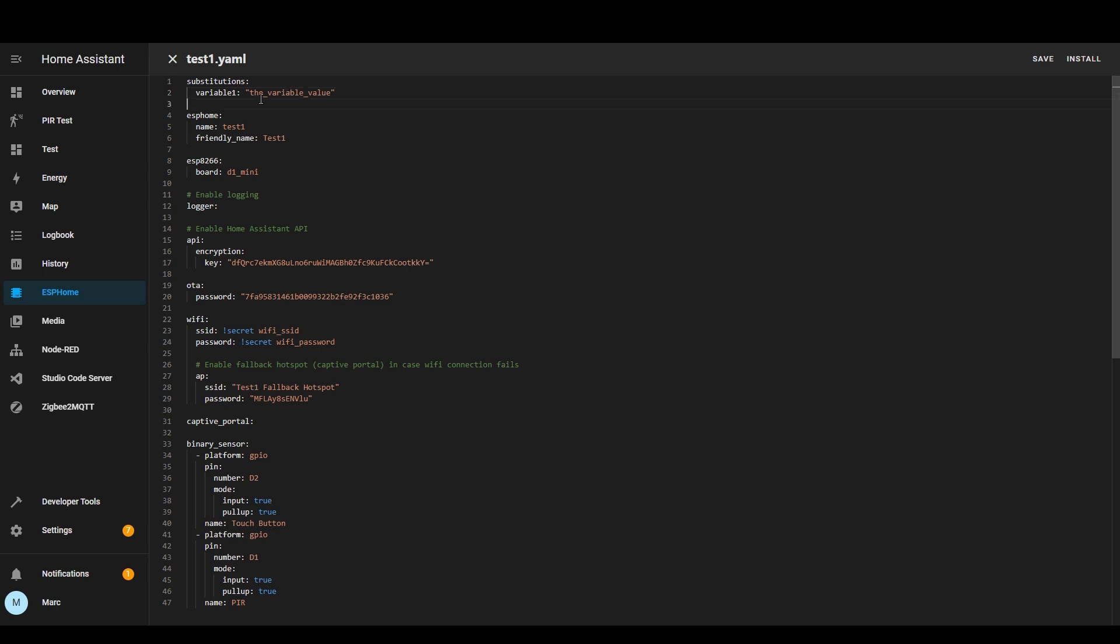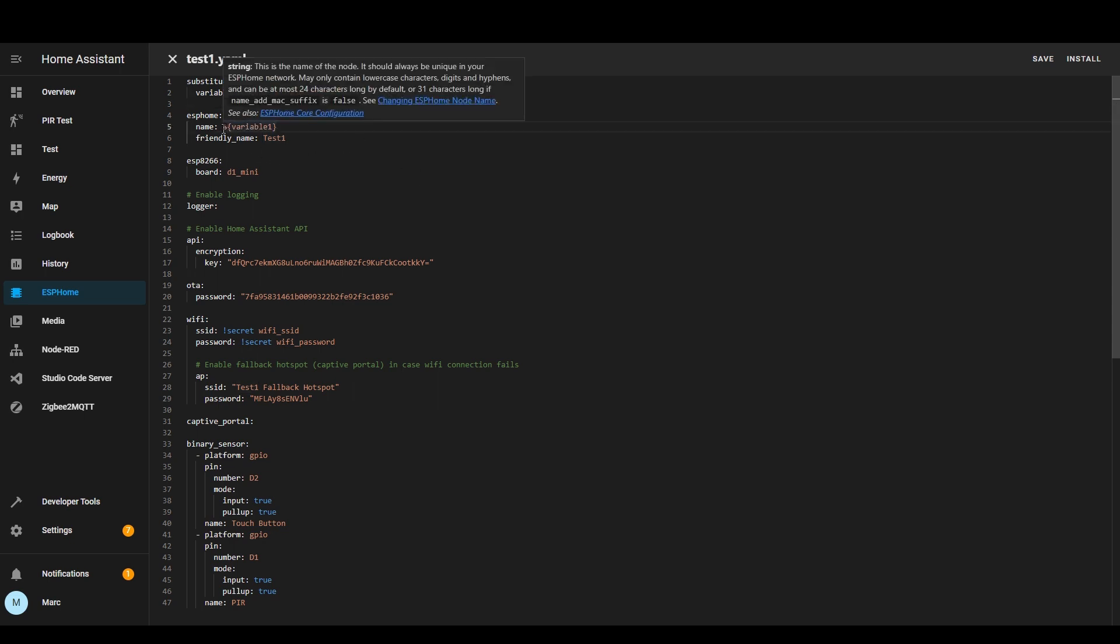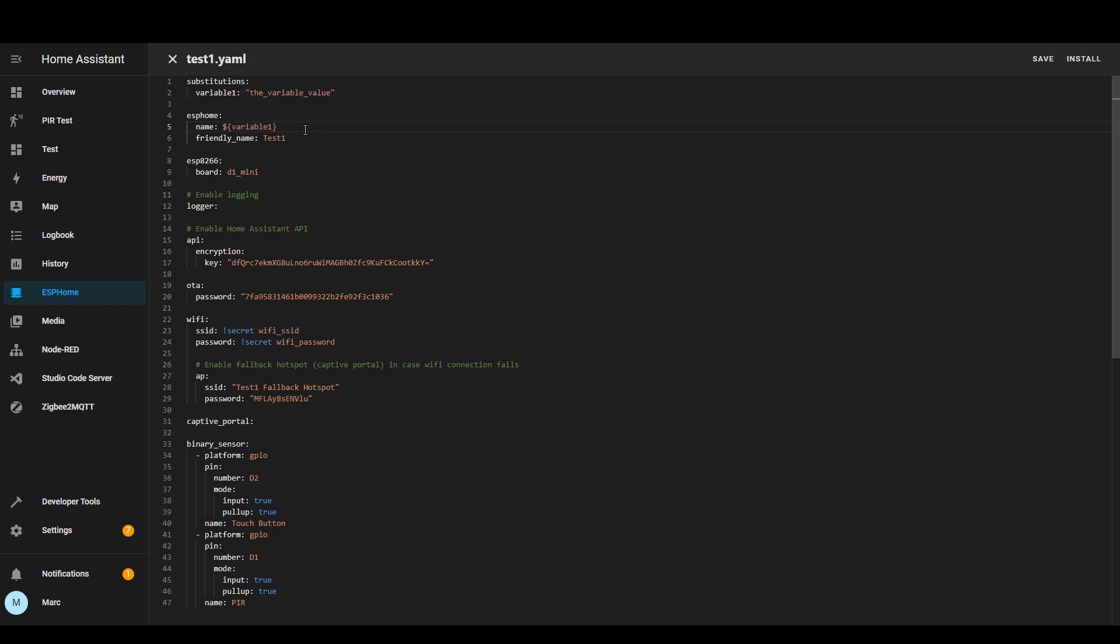Then you can reference that further down so say if I wanted to access that for the name for example then I would do this so you do dollar sign open brackets and then the name of the variable and then close the brackets.